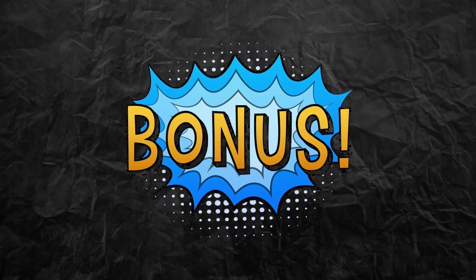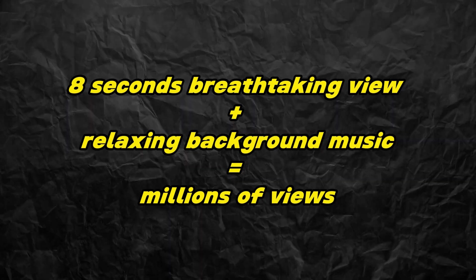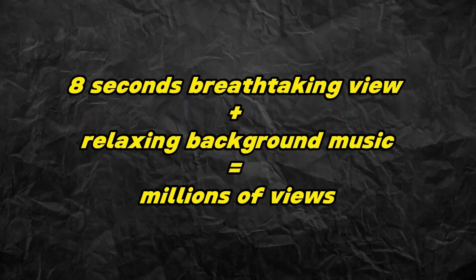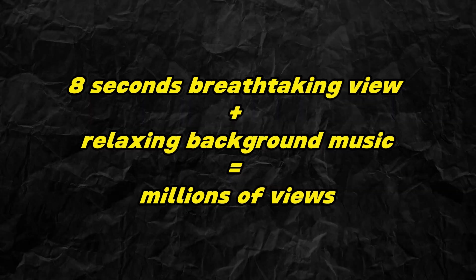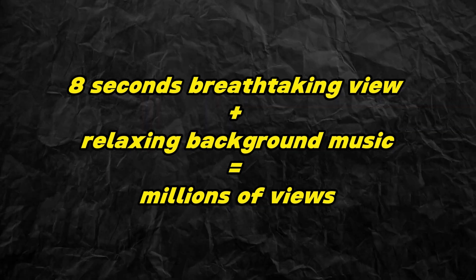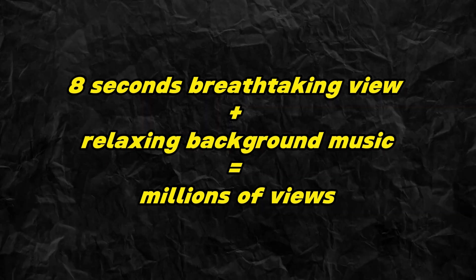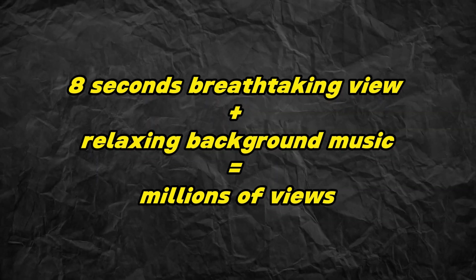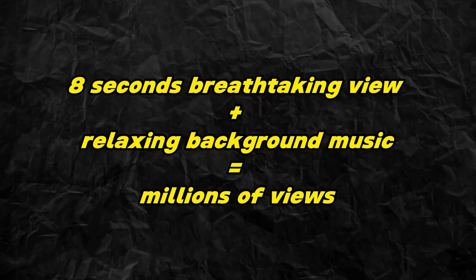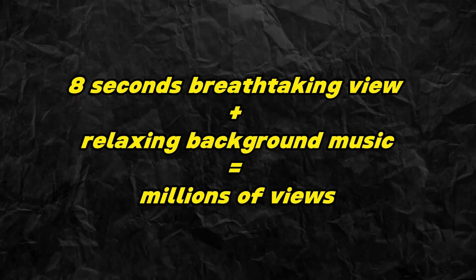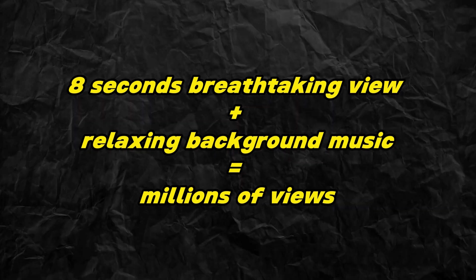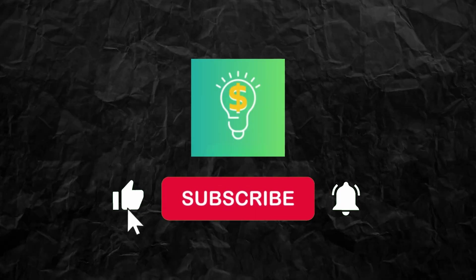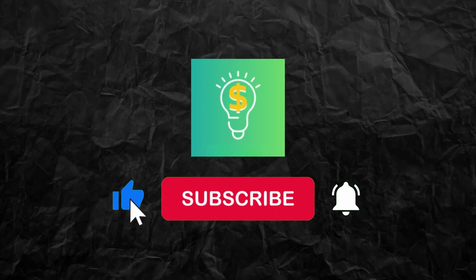Thank you for staying until the end. Now the secret to how these videos go viral and get millions of views is simply because of their length. Each video only lasts for at least eight seconds. Since the video looks amazing, the viewers will tend to watch it again and it won't be boring because it's just a very short video. So that's how you would do this as well to gain a lot of views and subscribers.